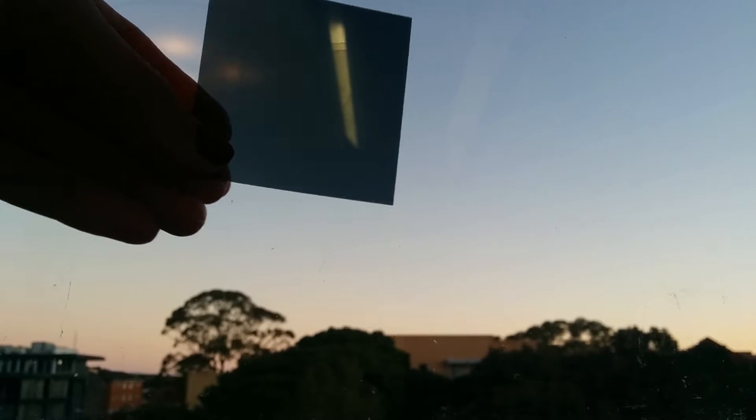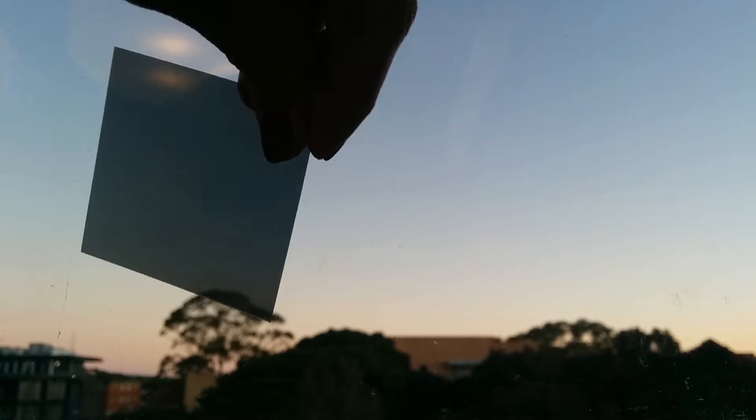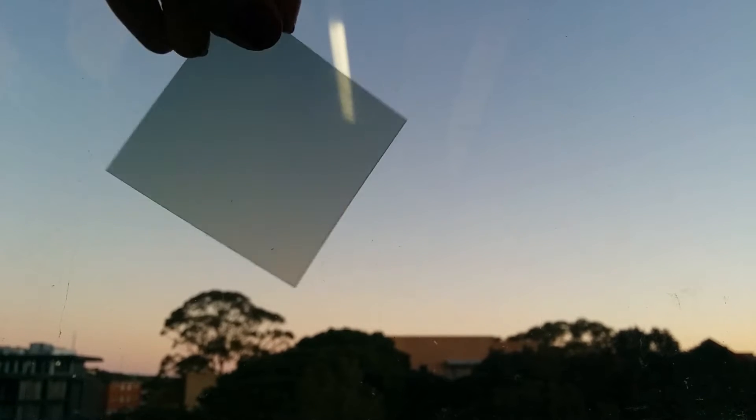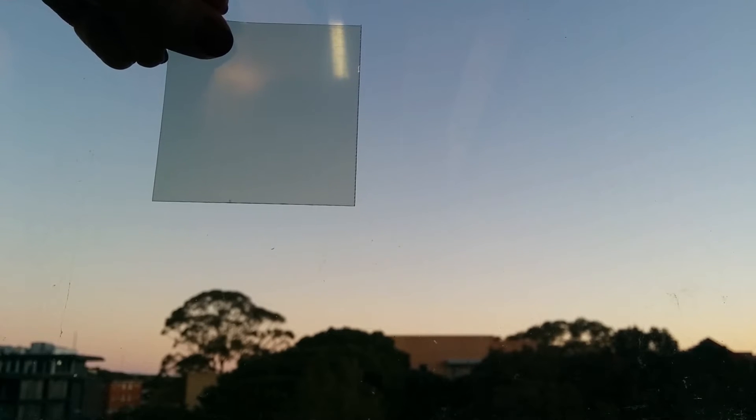This is a linear polarizer, very similar to the ones used in landscape photography. You can see how it affects the color of the sky. I'm going to stick it here to the window.